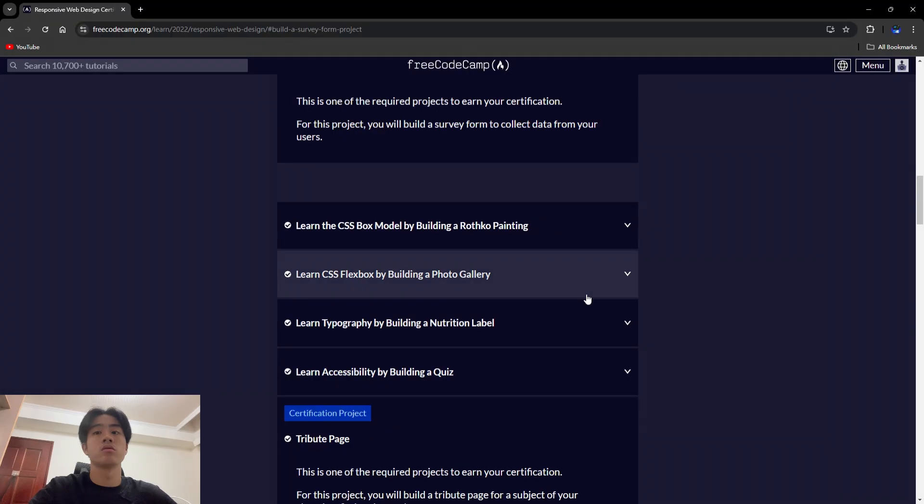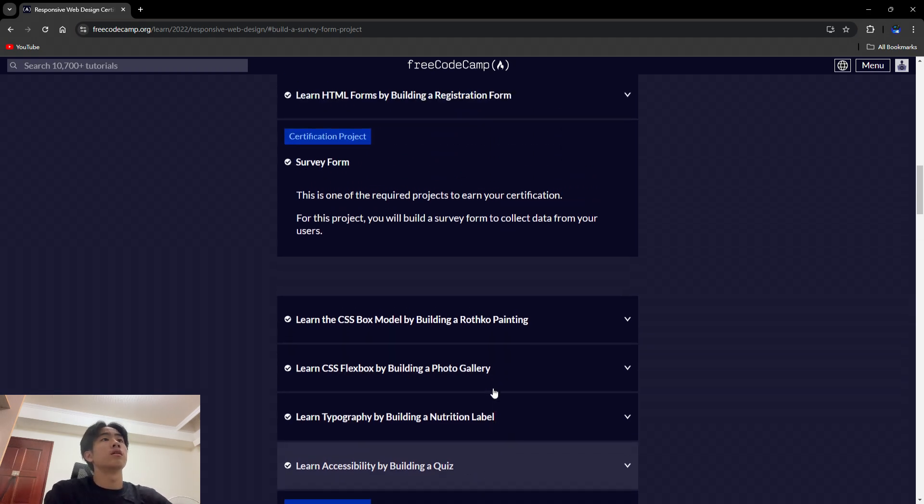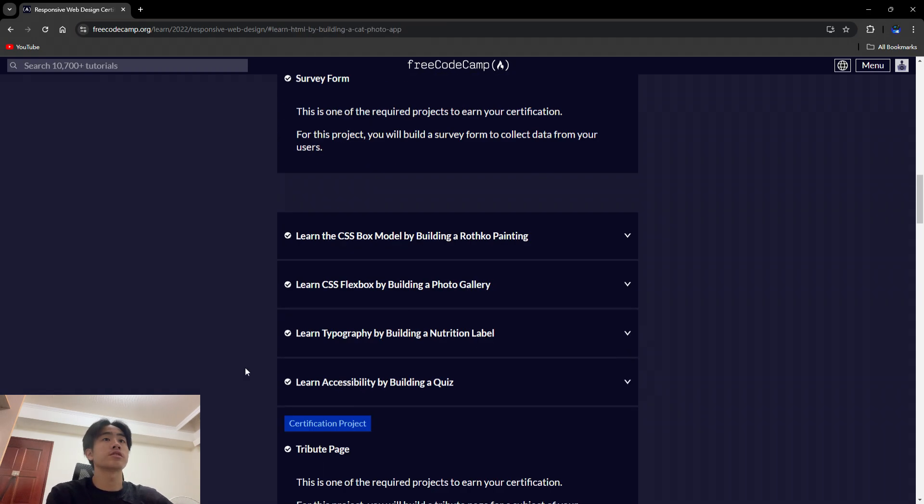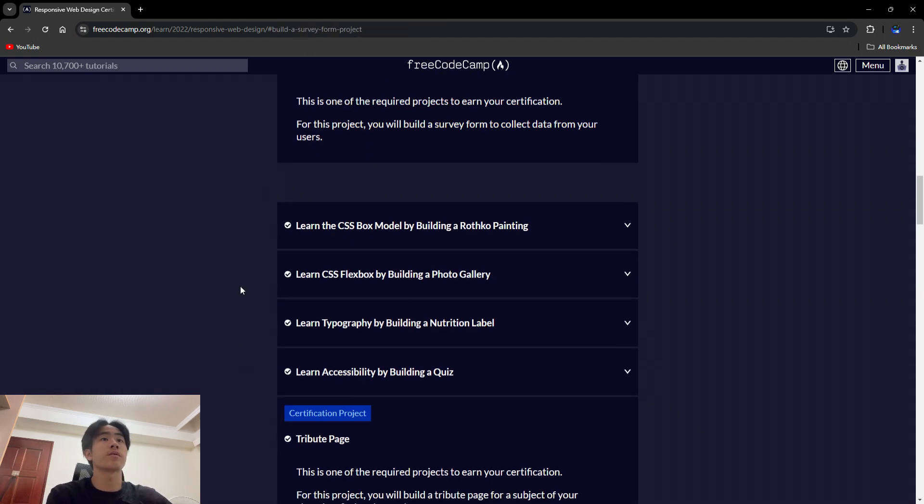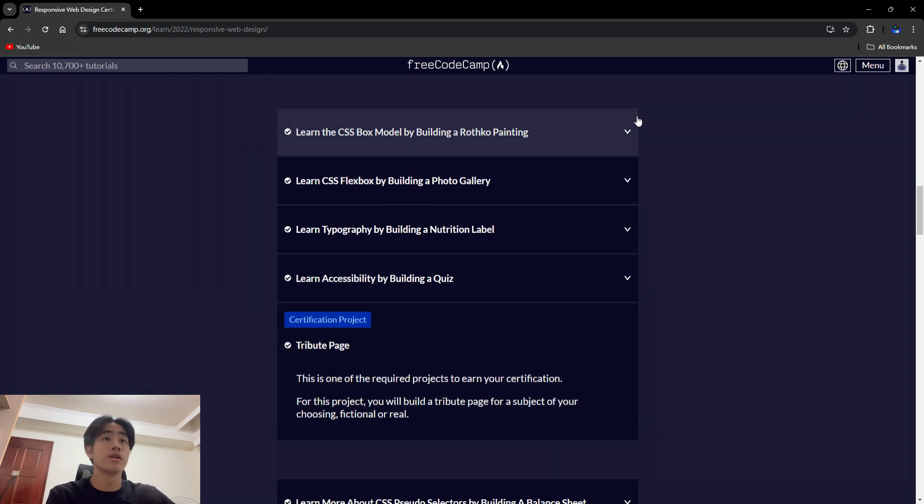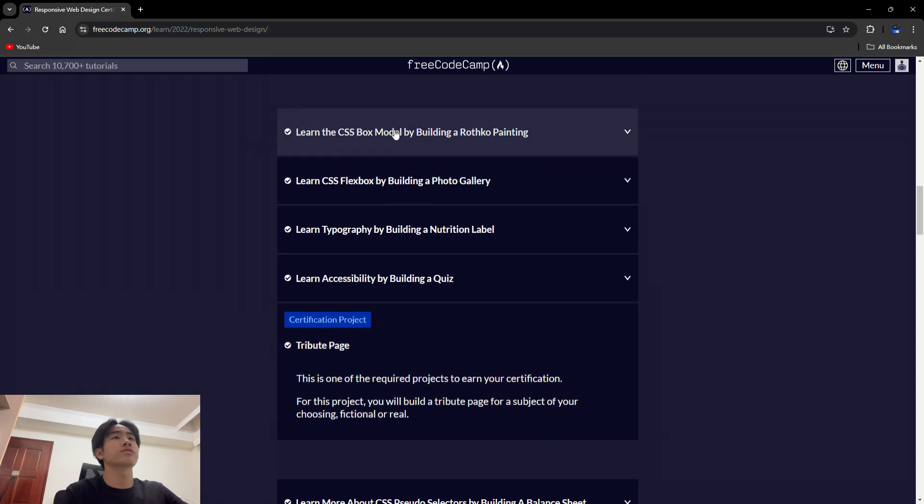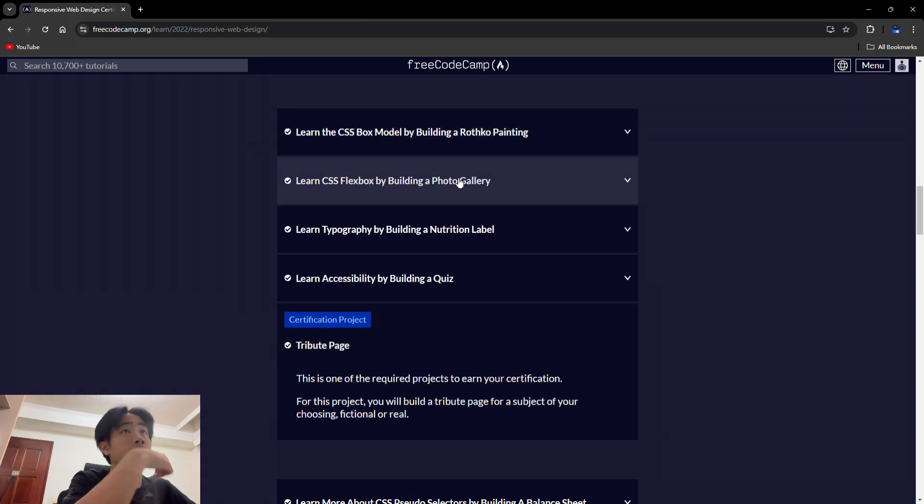All right, so let's see. Today I'm going to talk about this section here with the second certification projects. Let's start with the first one.